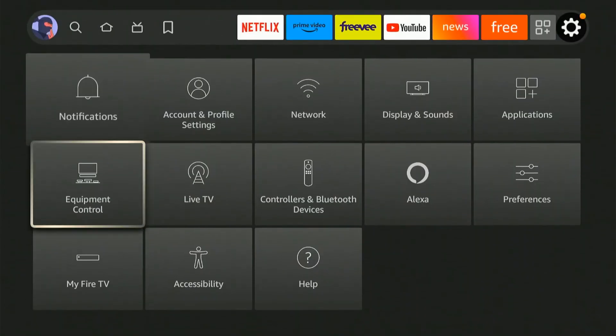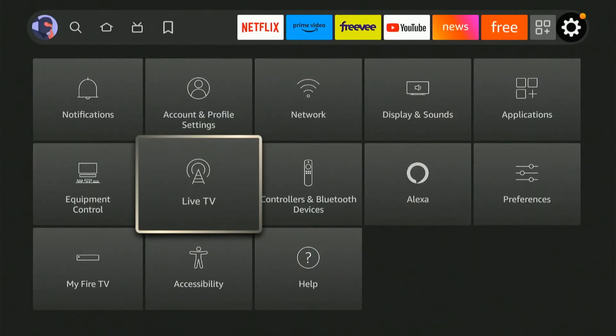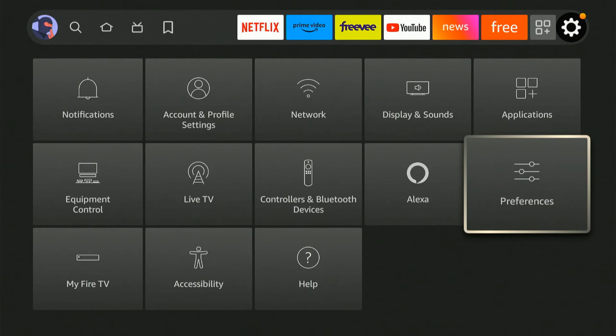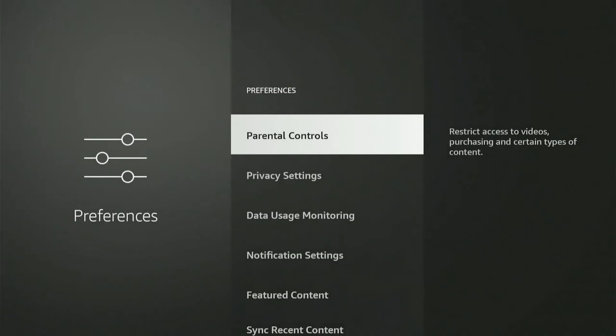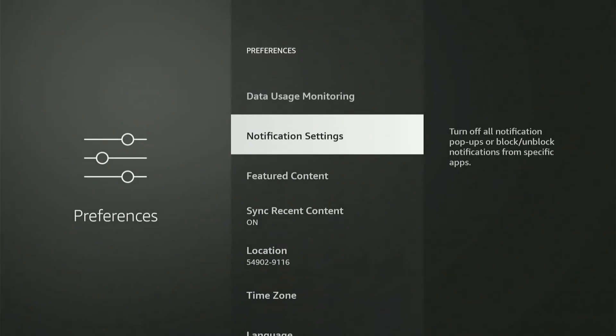And we want to go over to Preferences. Select this. Now under here, let's scroll on down.